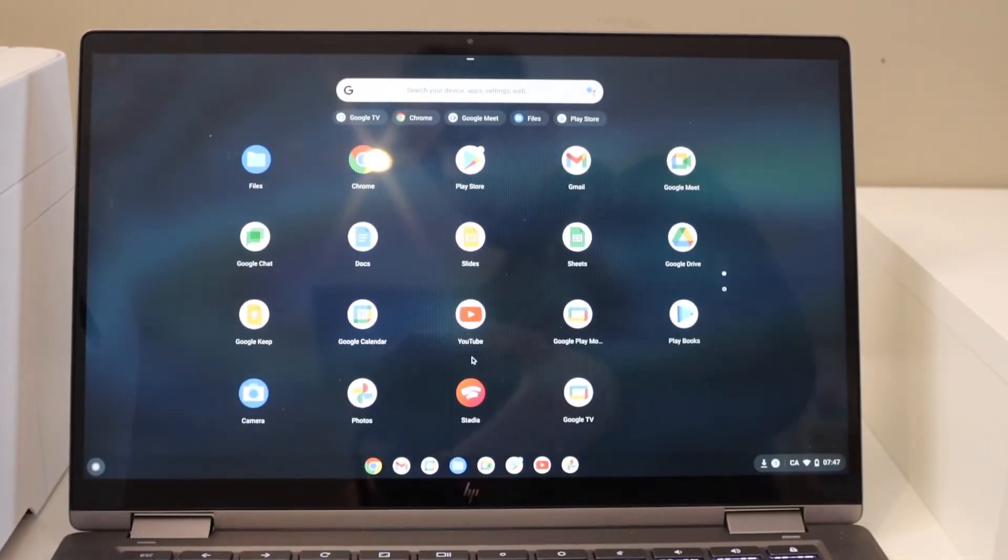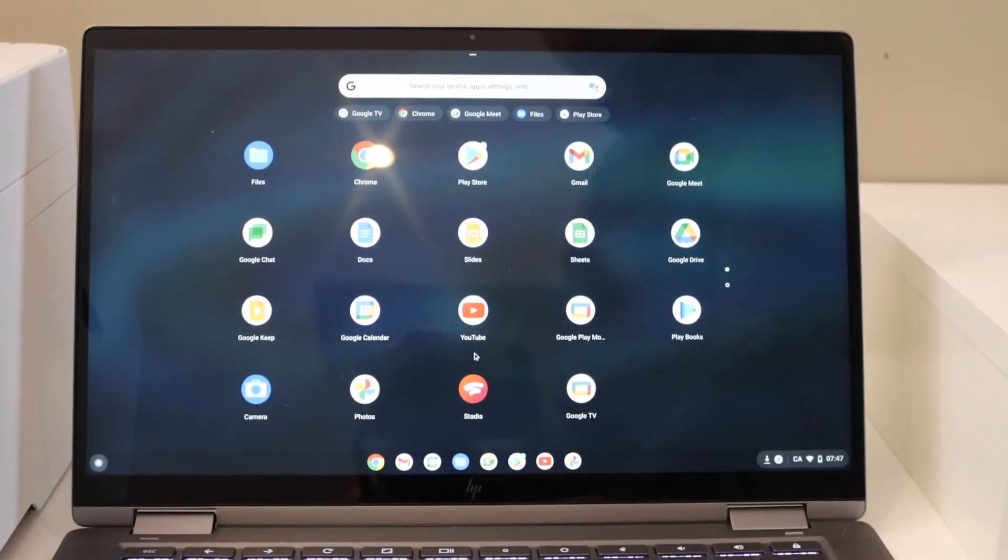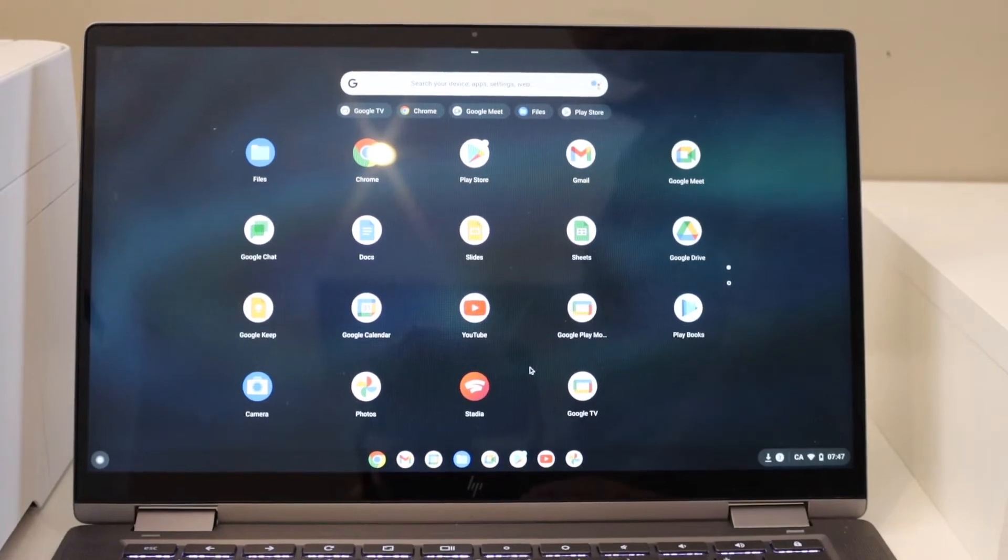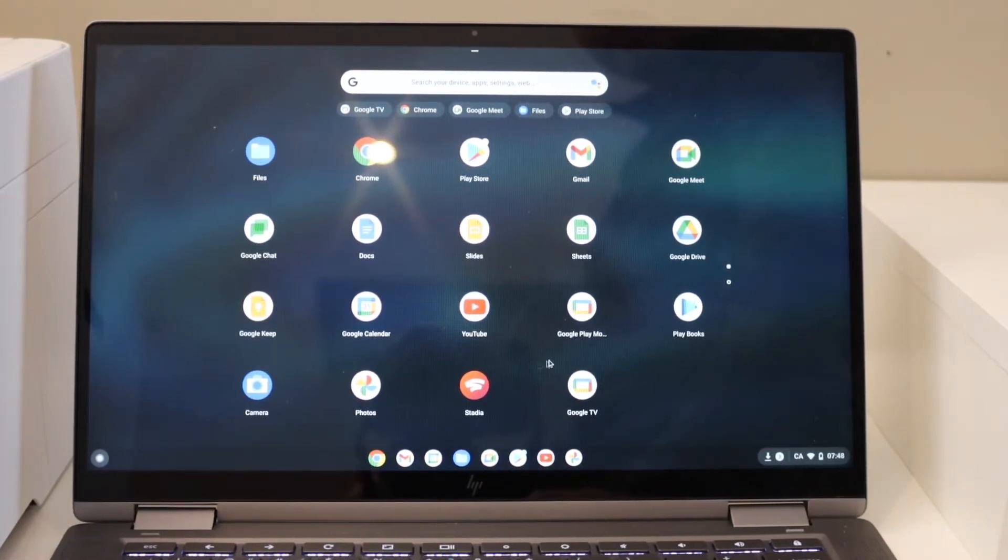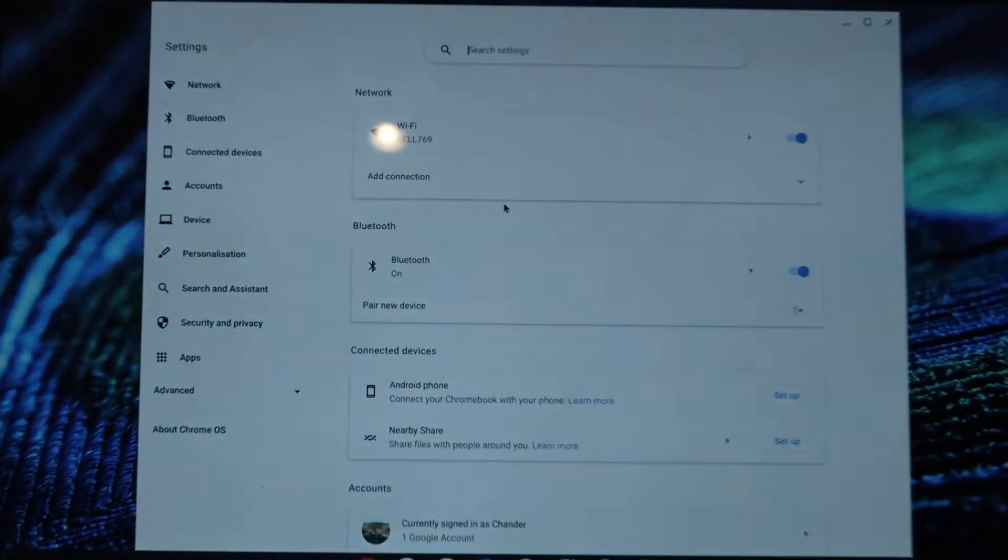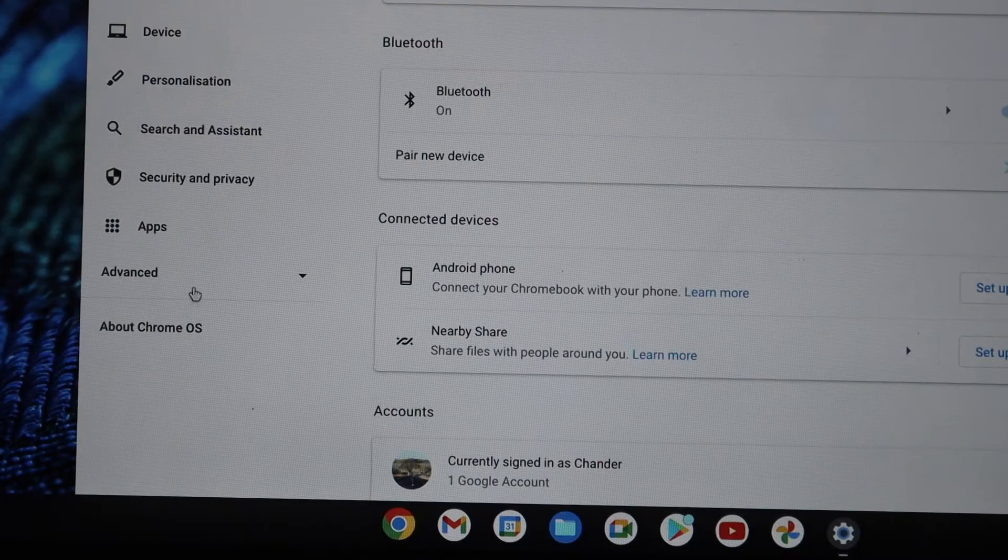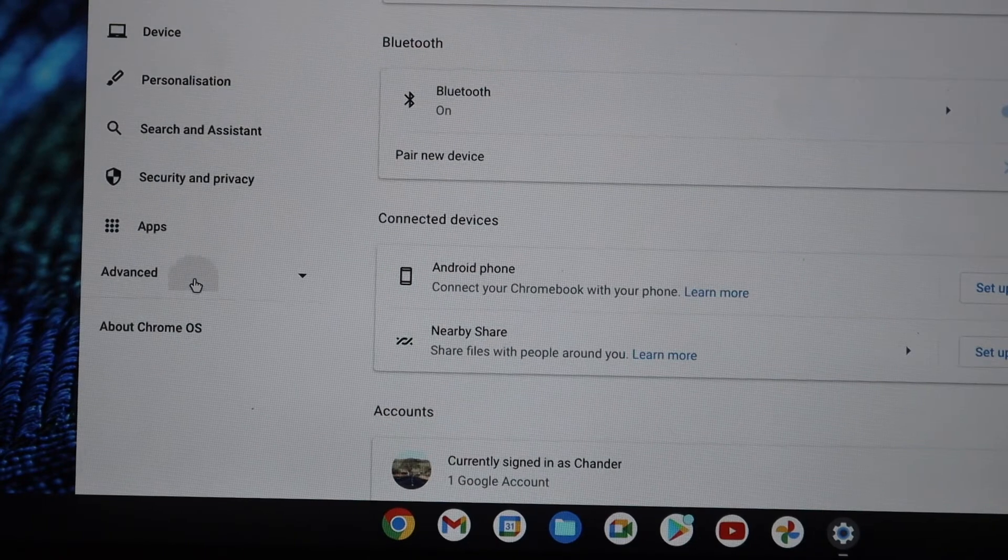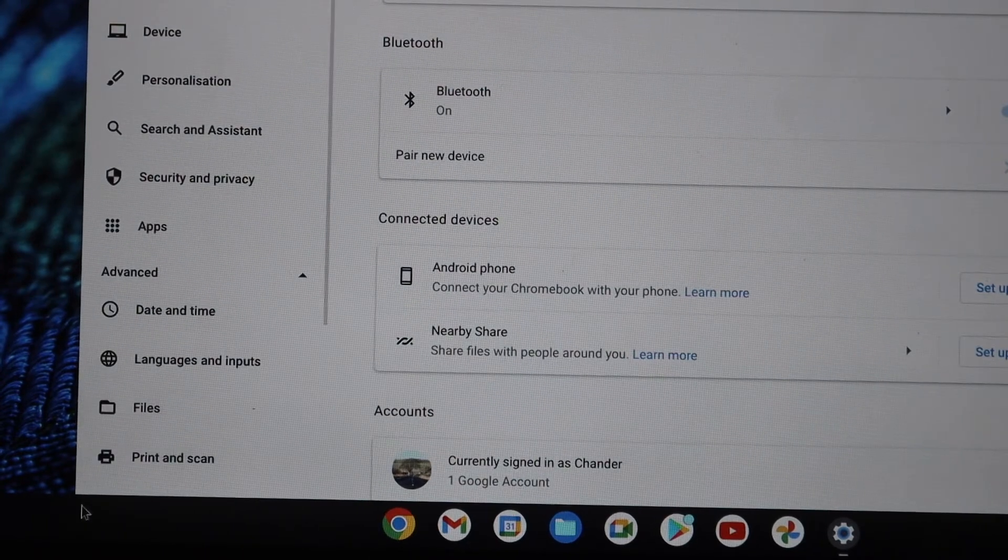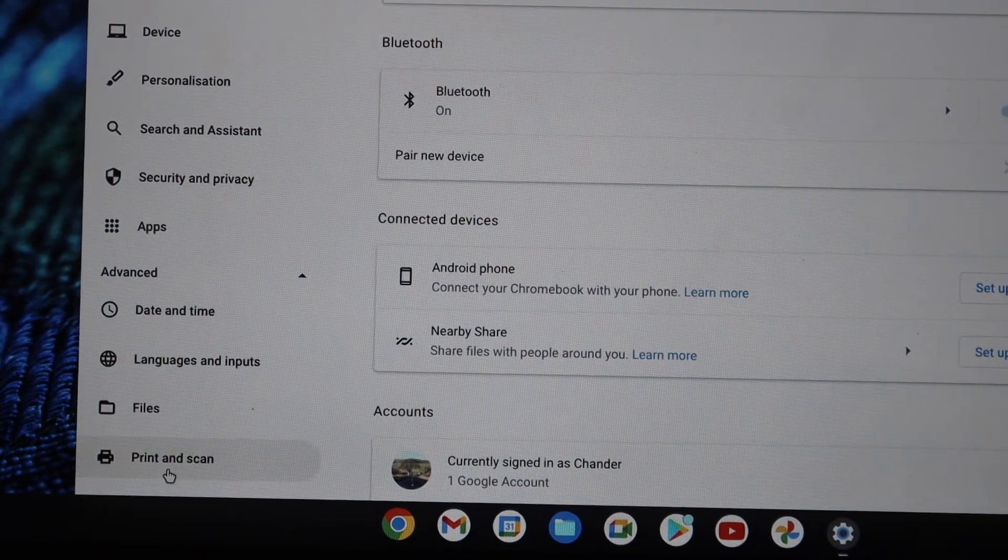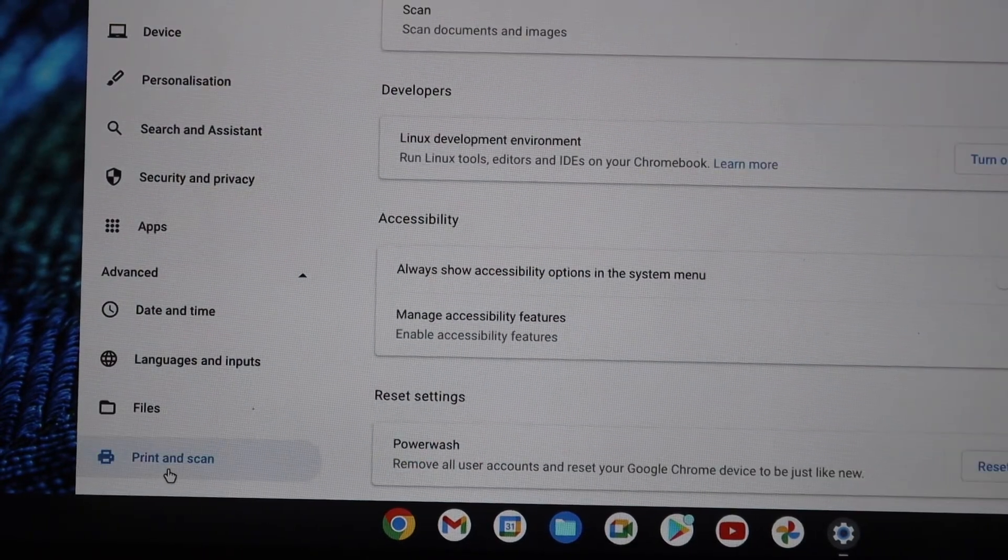Go to your Chromebook and click on the settings. In the settings section, select Advanced and then Print and Scan.